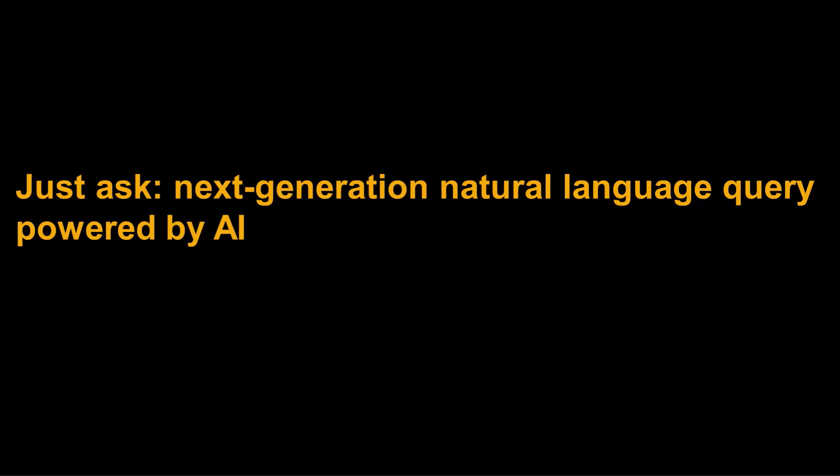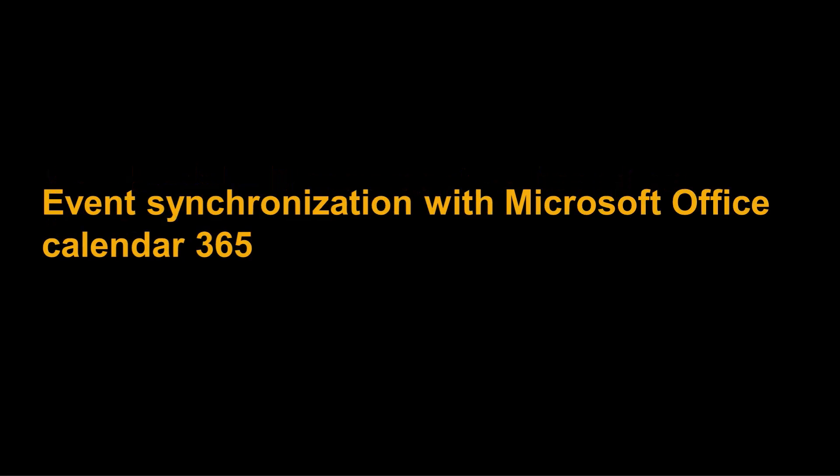In this video, we take a look at the top five features coming your way in SAP Analytics Cloud. These include JustAsk next-generation language query powered by AI, flexible model, new model disaggregation based on another measure, event synchronization with Microsoft Office Calendar 365, and Data Analyzer new formula editor.